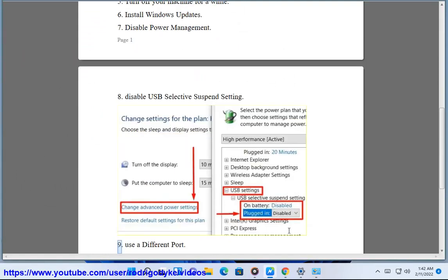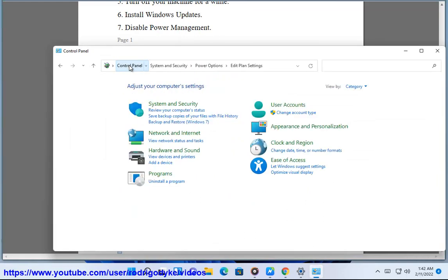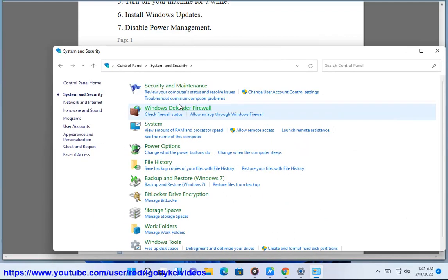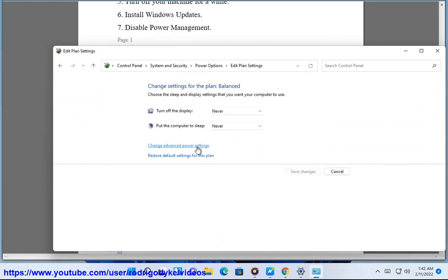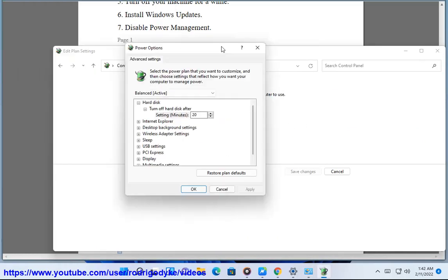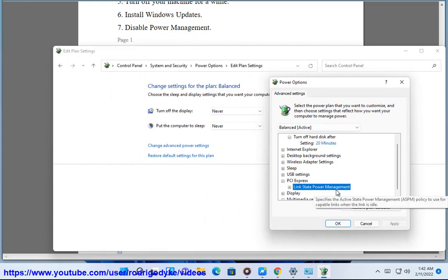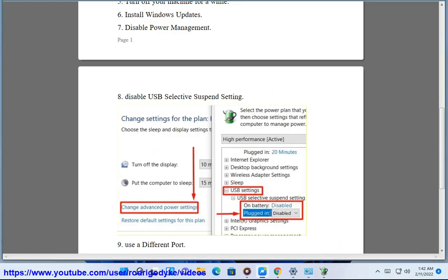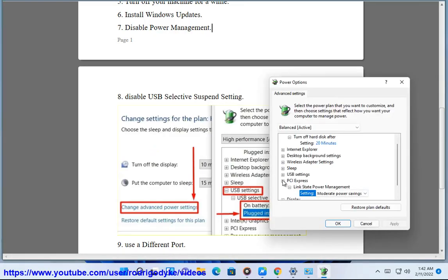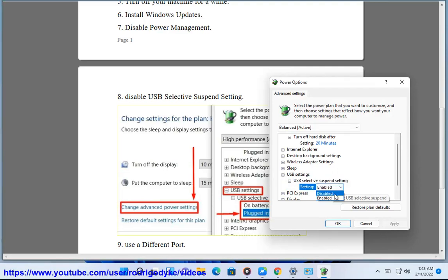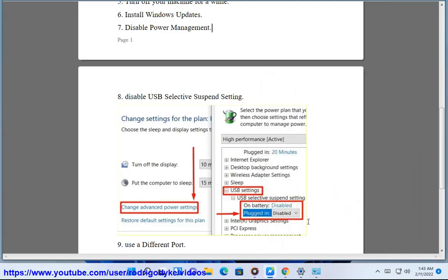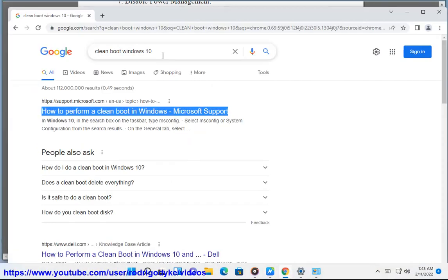9. Disable Power Management. 10. Update BIOS.